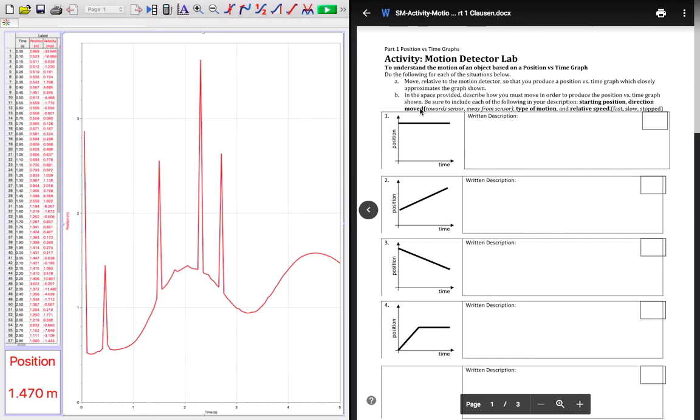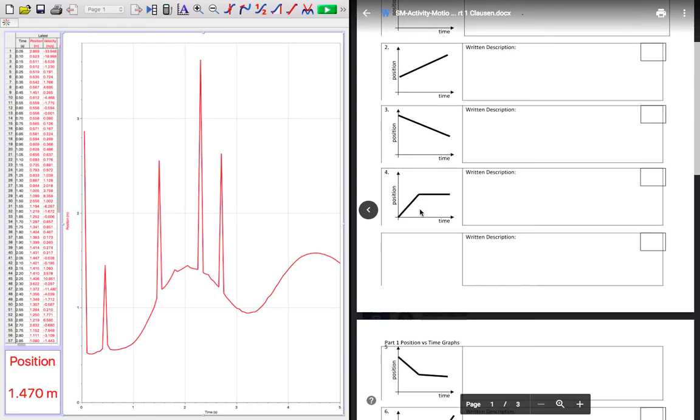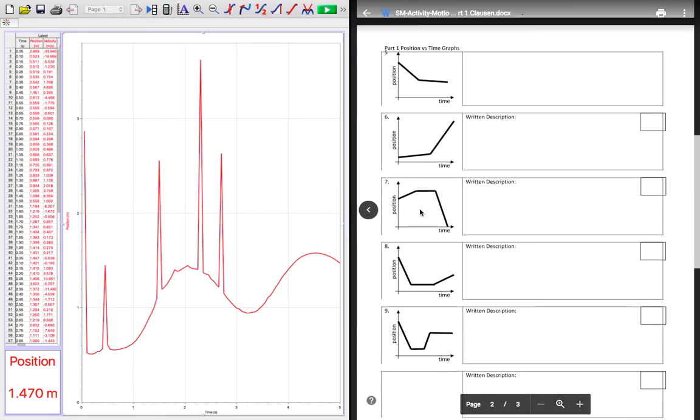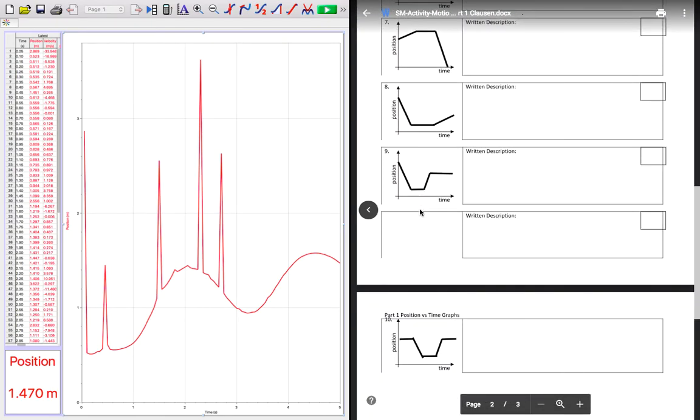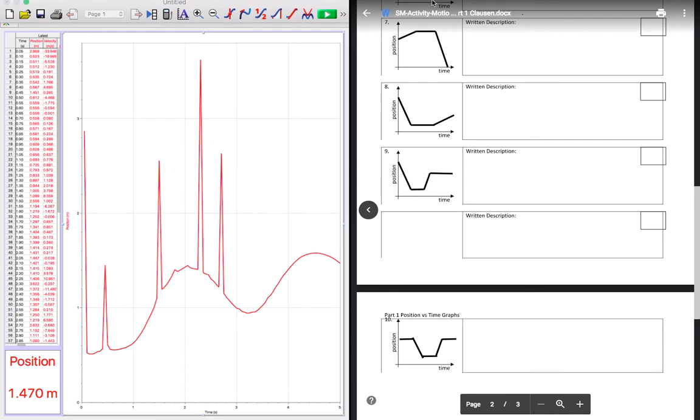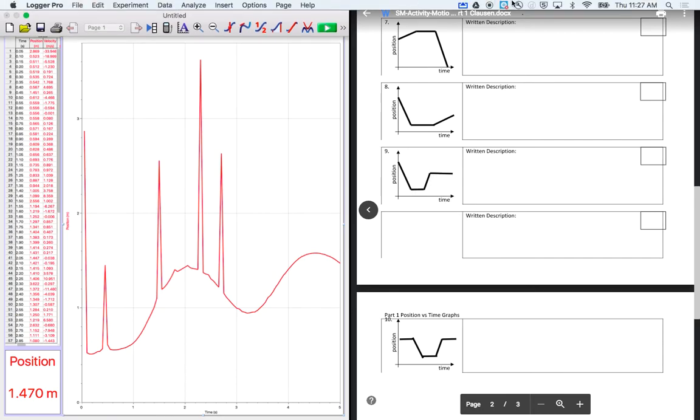So when I say that, I'm talking about move towards the sensor, move away from the sensor. Did you move at a constant speed? Did you move where you sped up? Did you stop? Relative speed is like I moved fast or I moved slow. So just try to recreate what these situations would look like so that you can understand how that motion would look. That's it. So if you have any questions, talk to me in class.